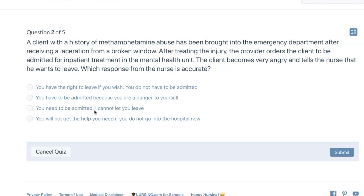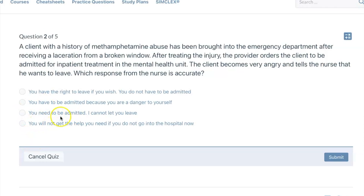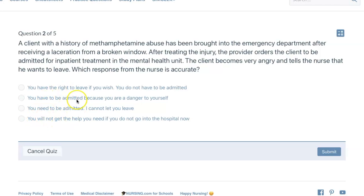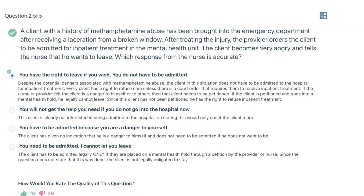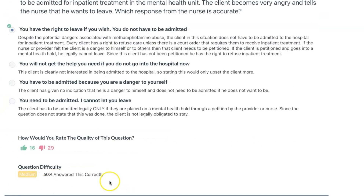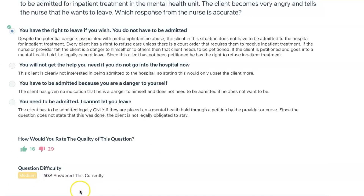Using test-taking techniques, three of the answer choices say the client has to be admitted — they are variations of being admitted. The odd one out is the correct answer. Technically, if the client has a history of this condition, he is not technically a danger to himself; he didn't say he was going to harm himself. So that is the correct answer. 50% answered this correctly.